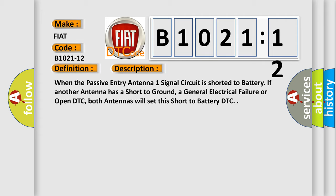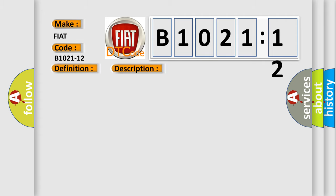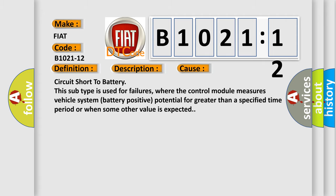This diagnostic error occurs most often in these cases. This subtype is used for failures where the control module measures vehicle system battery positive potential for greater than a specified time period or when some other value is expected.